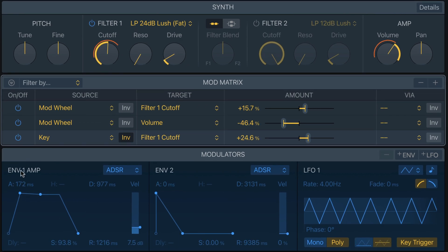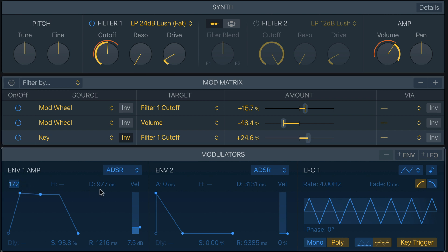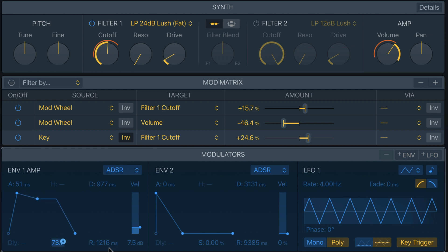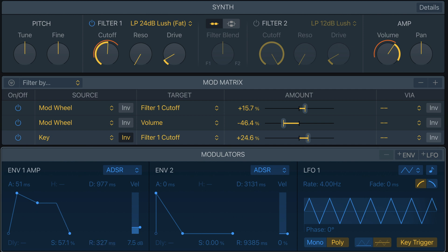Next, let's adjust Envelope One, which controls attack, decay, sustain, and release — how the volume behaves over time. Set Attack to 51 milliseconds, so when you play a note it takes 51ms to reach max volume. Set Sustain to 57.1%, which is the level the sound drops to while you hold a note. Decay — the time to reach that sustain level — stays at 977 milliseconds. Finally, set Release to 327 milliseconds, which is how long the sound takes to fade after you lift your hands.